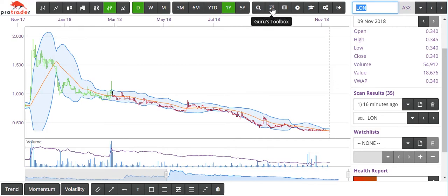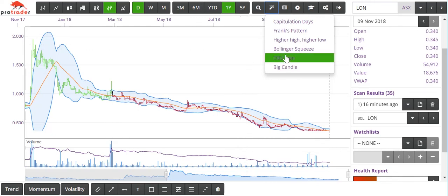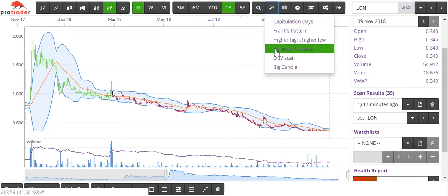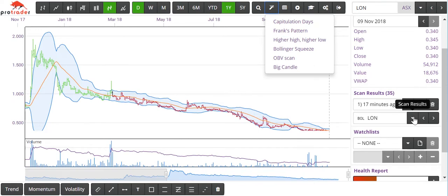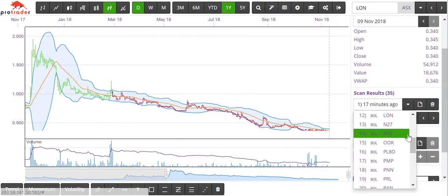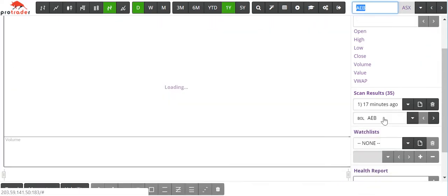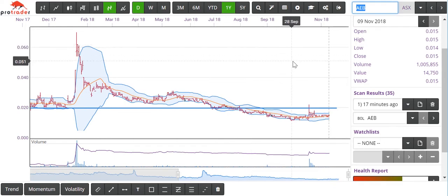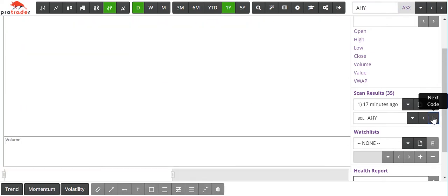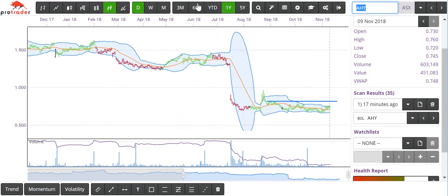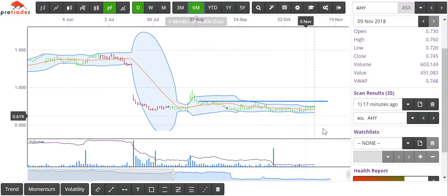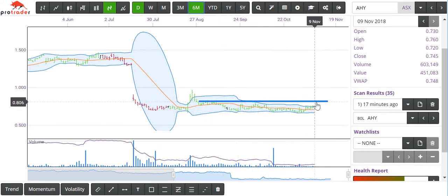The next thing up here is the Guru's Toolbox. We have in here the Bollinger Squeeze, which I think a fair few people have been waiting a long time for. I've done a Bollinger Squeeze scan on the closing data today. The stocks that came up include AEB — first cab off the rank — then AHY. Going back to the six-monthly view, I've already got a line drawn where I see resistance, so a break of the Bollinger and a break of the resistance line would get me very interested in AHY.